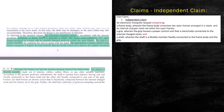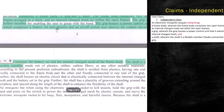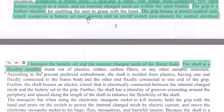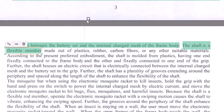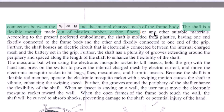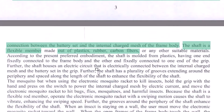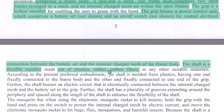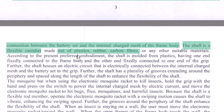A format has been provided for your ready reference. Let's move on to identifying the dependent claims. The first dependent claim is right there — they talk about what the shaft is made out of: plastic, rubber, carbon fiber, or any other suitable material. We will not write 'any other suitable material' because this is not definite; we need definite examples. So: 'The electronic mosquito racket as claimed in Claim 1, wherein the shaft is made out of plastic, rubber, or carbon fibers.'